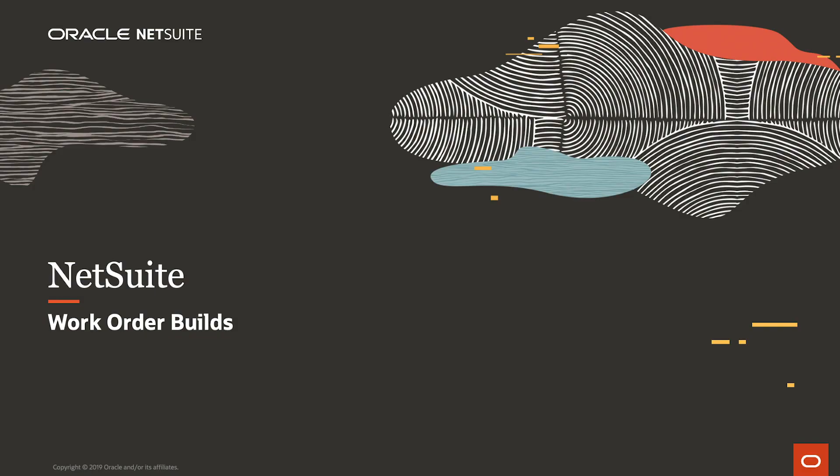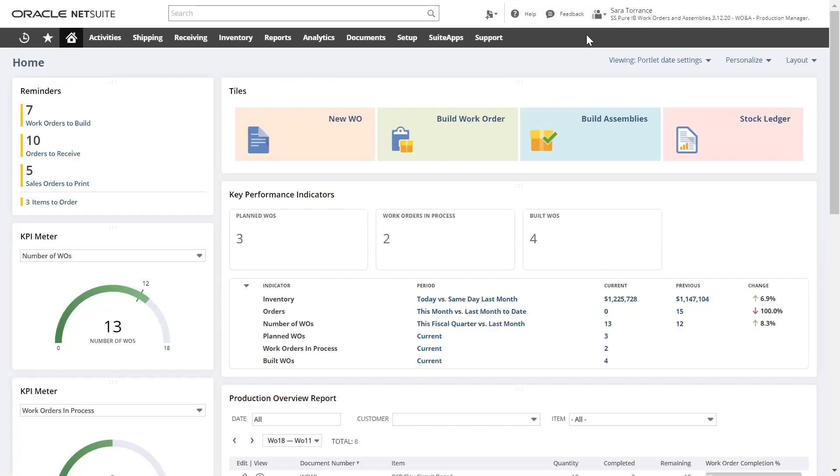Welcome to NetSuite's demonstration for work order builds. I'm logged into NetSuite as a production manager and I'll walk through a few key components of the production dashboard.